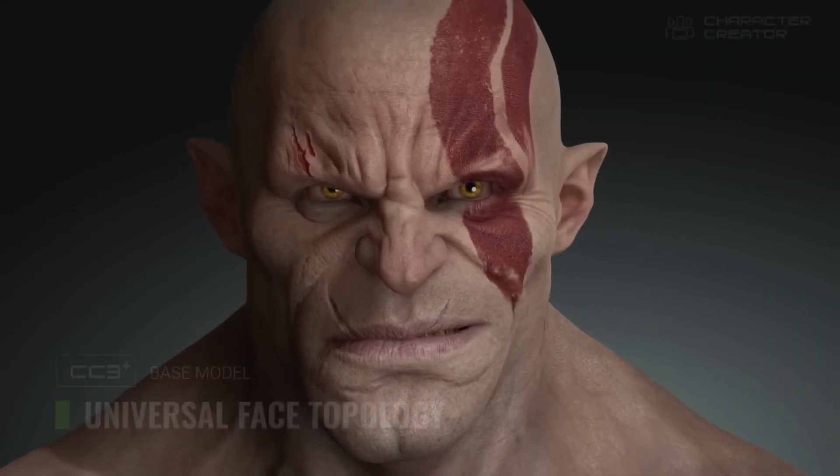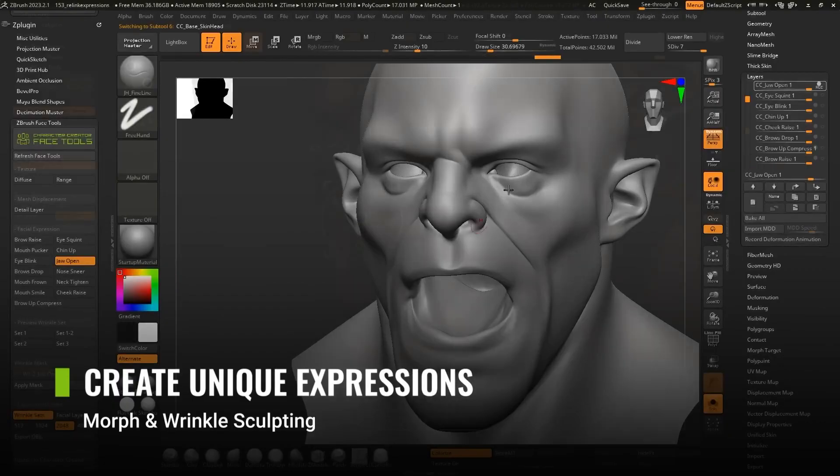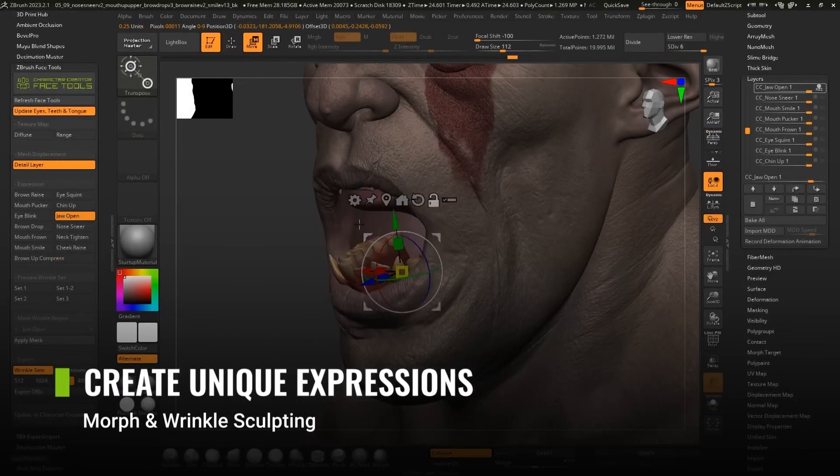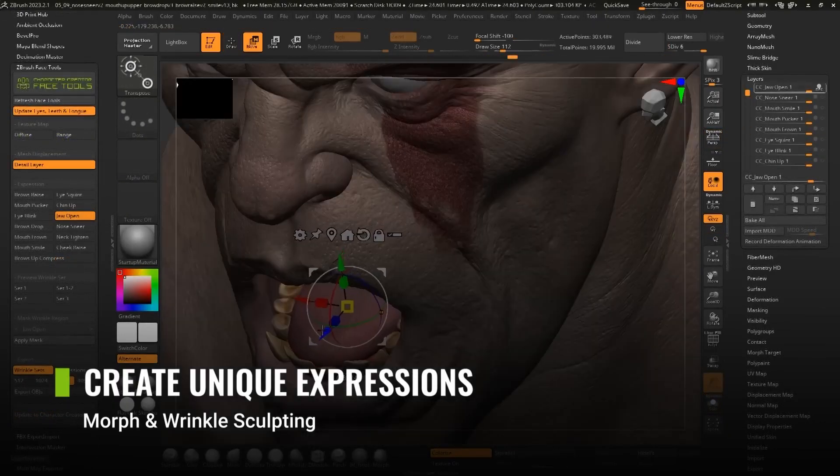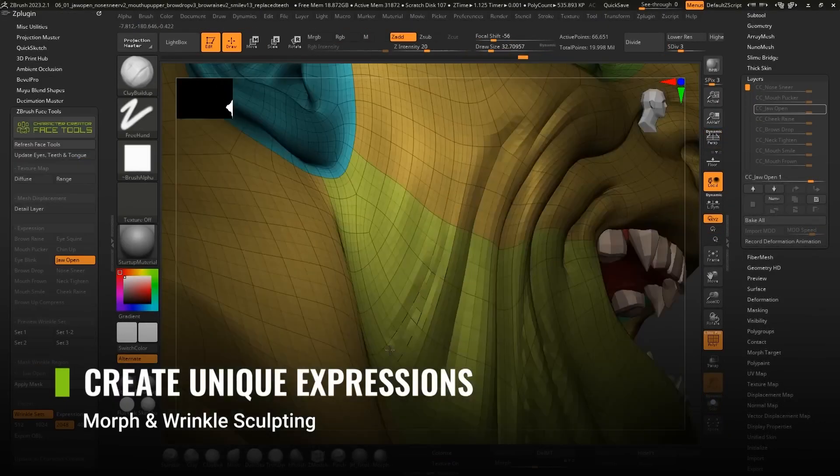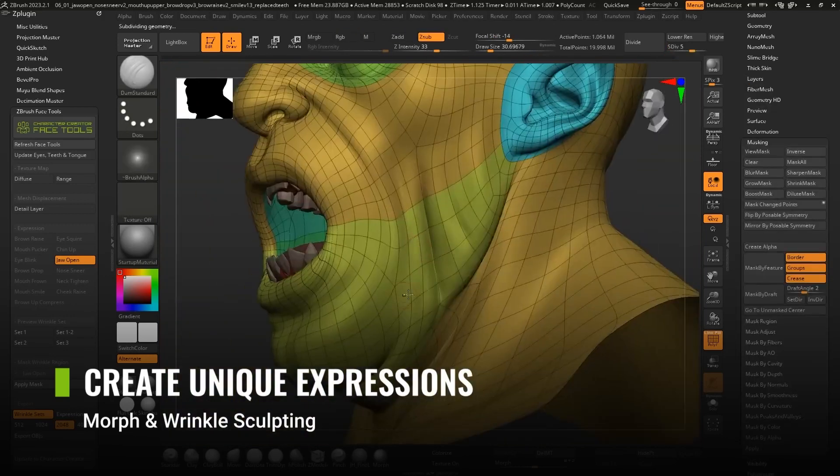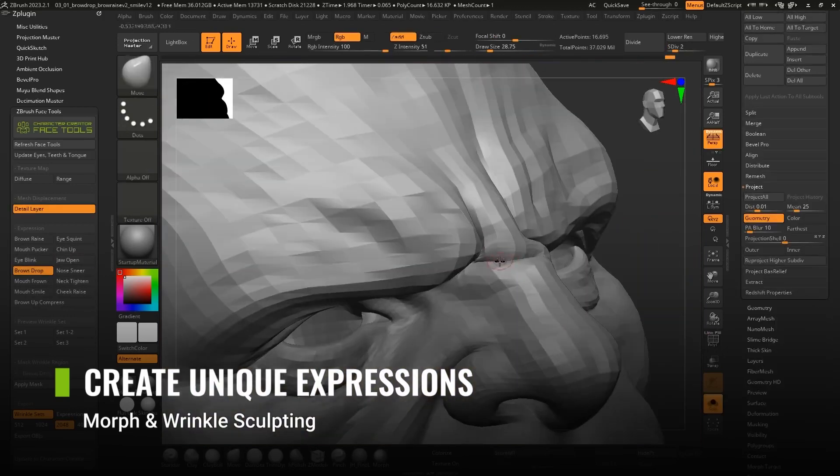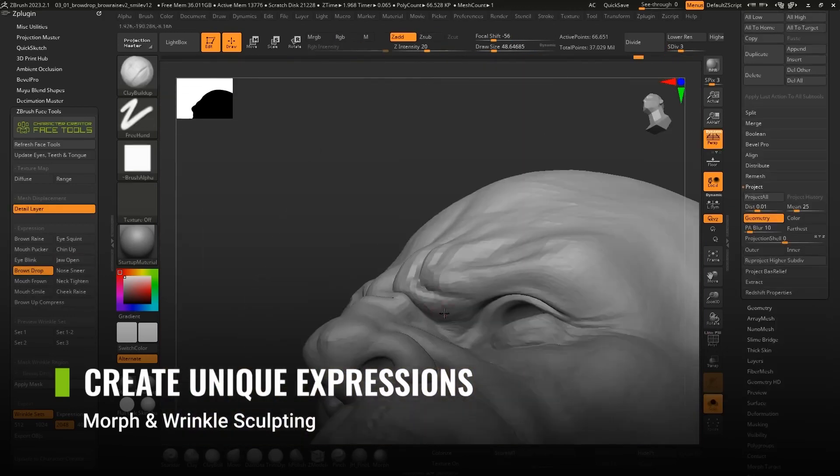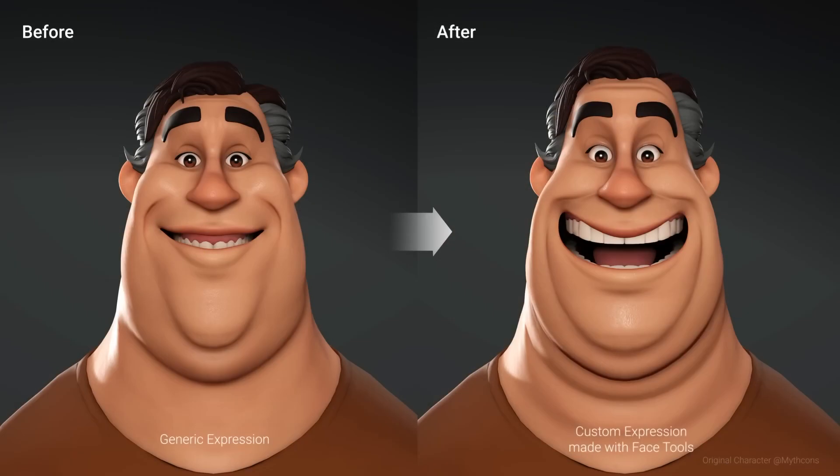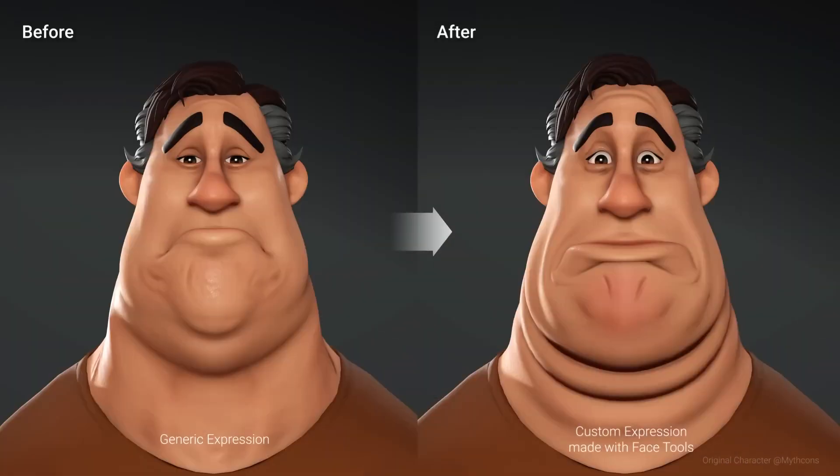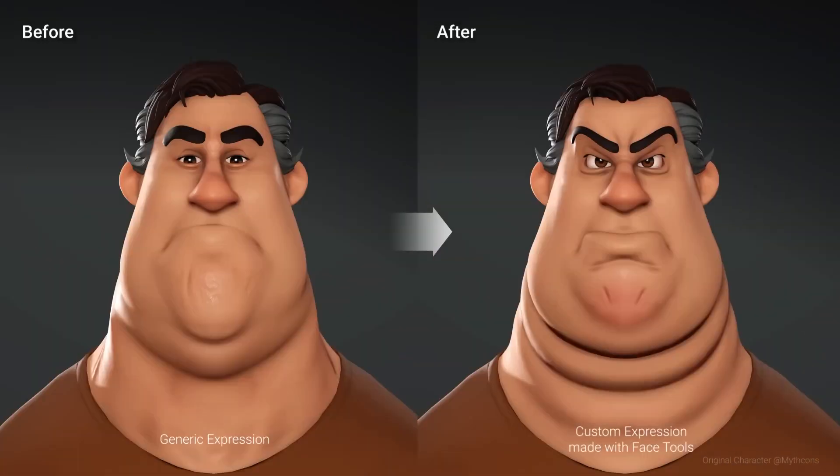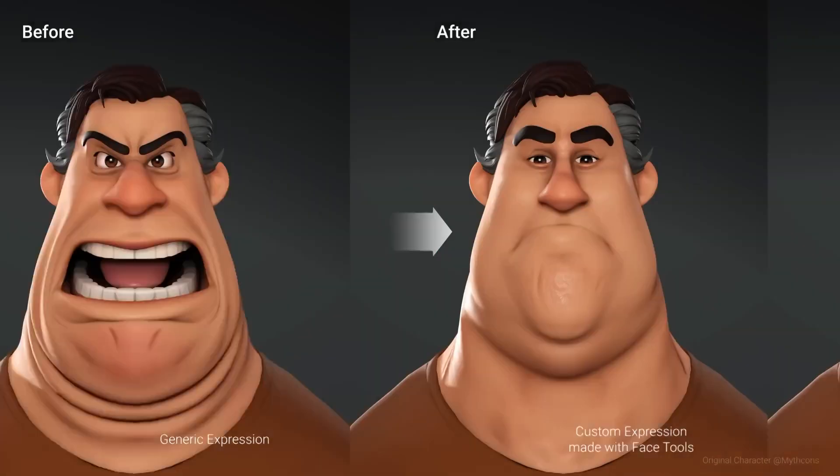Mainly with the new FaceTools update for ZBrush because I think it opens up infinite possibilities for artists who want to save time and create more dynamic animations and characters. The reason I used the word dynamic instead of realistic is because if you ever used Character Creator before...